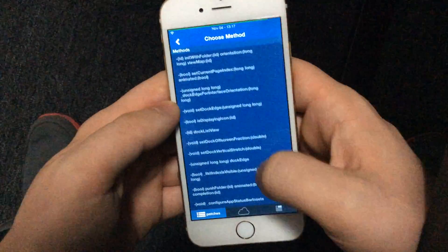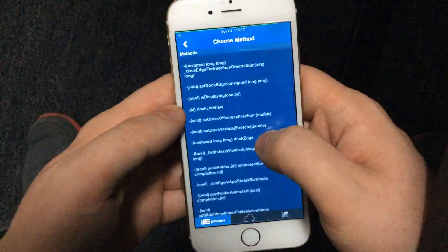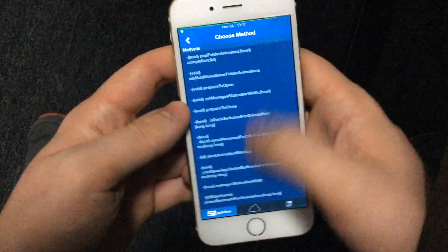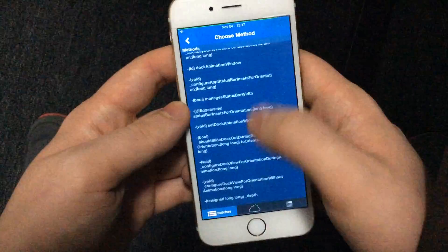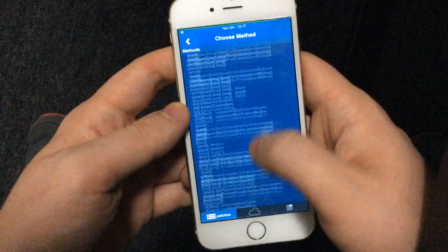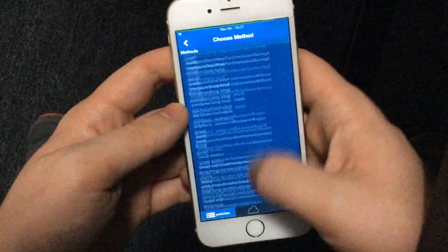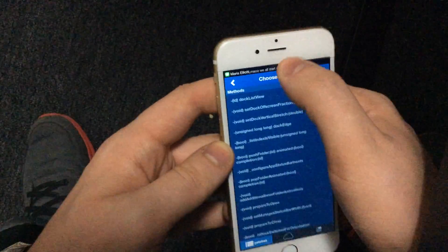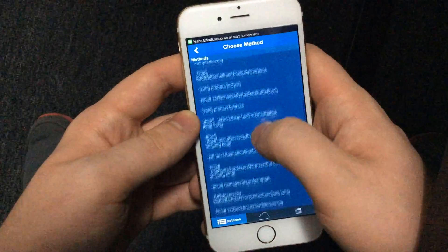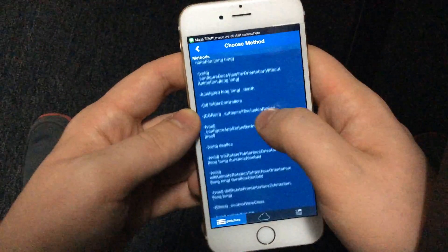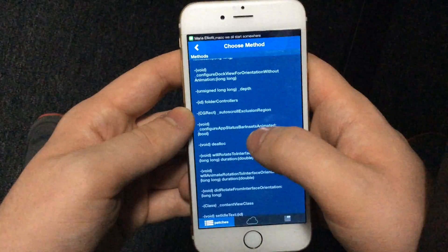If you want to be more thorough, you can go and look through the methods that are in this class to see if there's anything that might fall under what you're looking for.